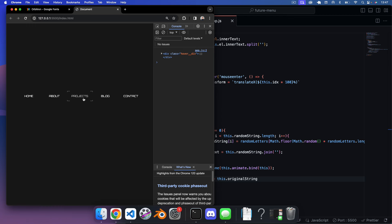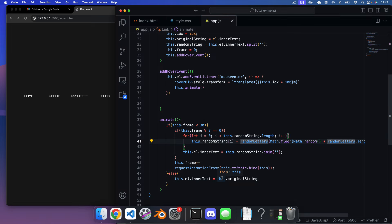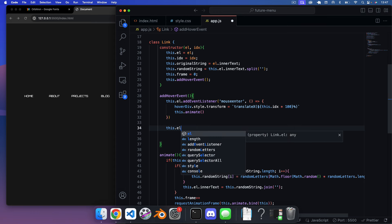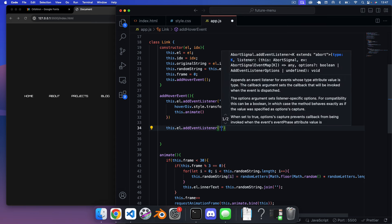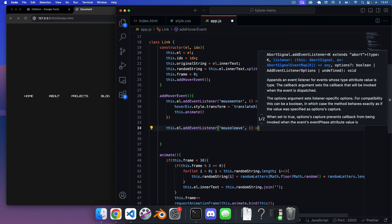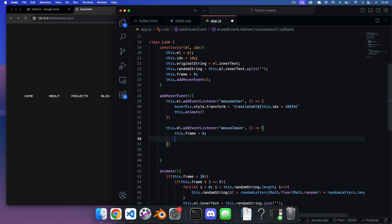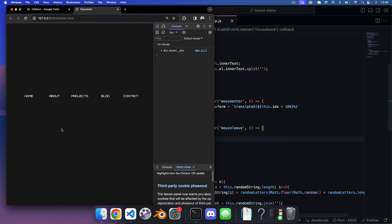We also add a mouseleave event listener on this.el to reset this.frame = 0, with a small setTimeout, so the animation resets when the user leaves the link. At the bottom of the script, we iterate over links using links.forEach to instantiate a new Link for each element and index.